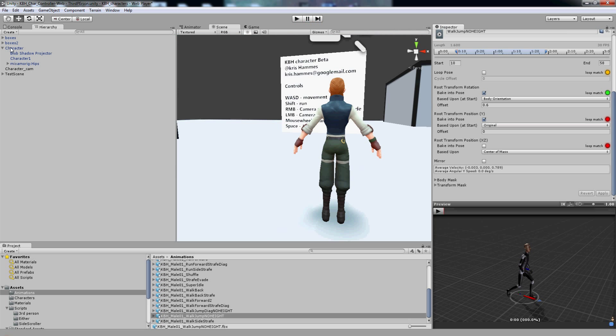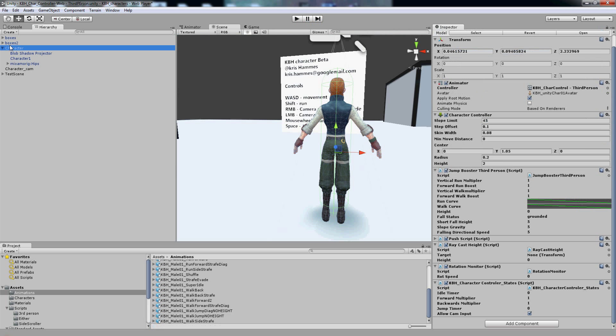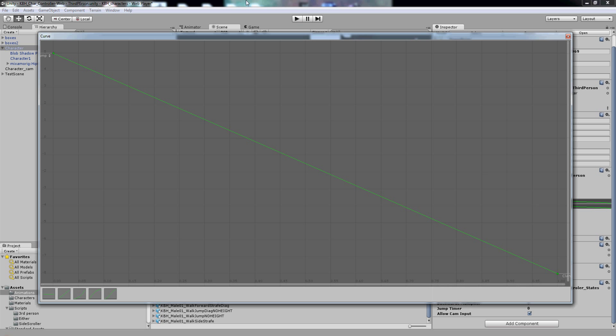I'll go through it. So I'm going to click on the character, go to the jump booster third person script section of it, go to walk curve because this is the walking jump, and I'm going to click on the green line to open up the curve.